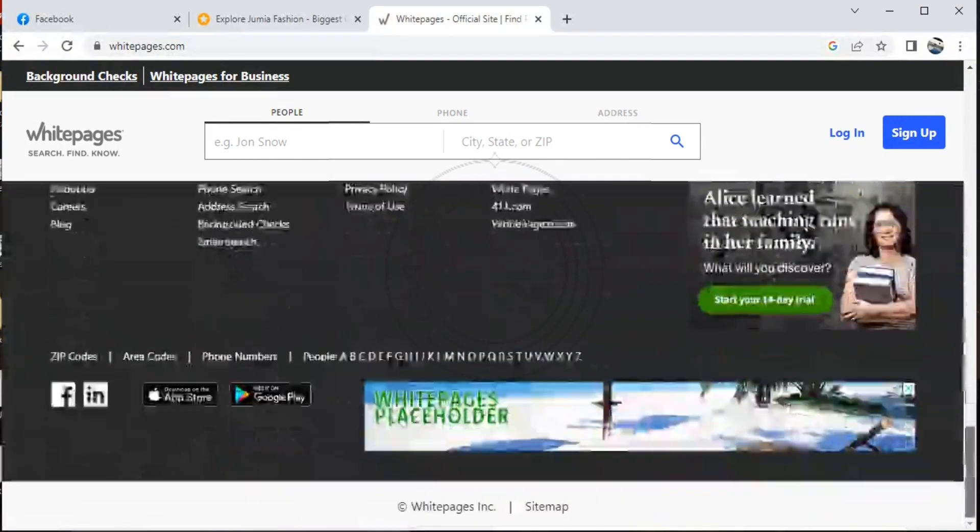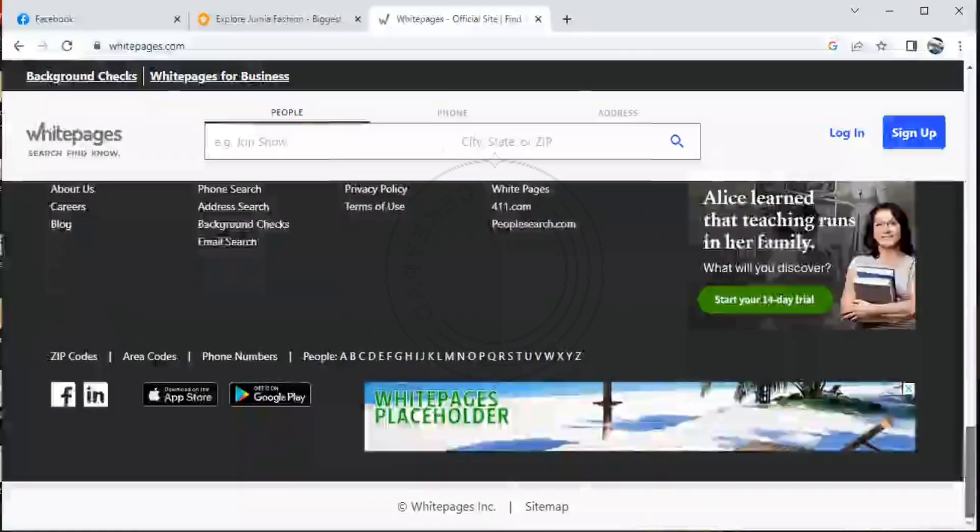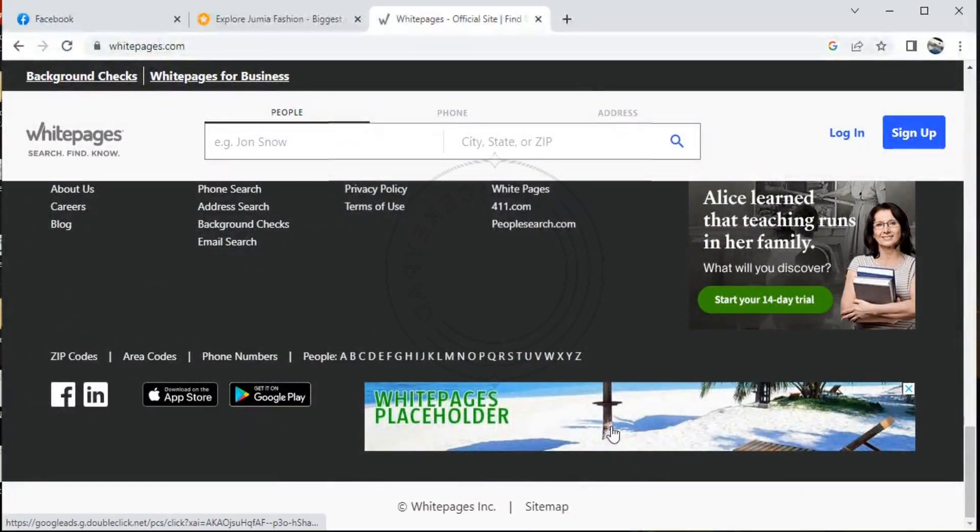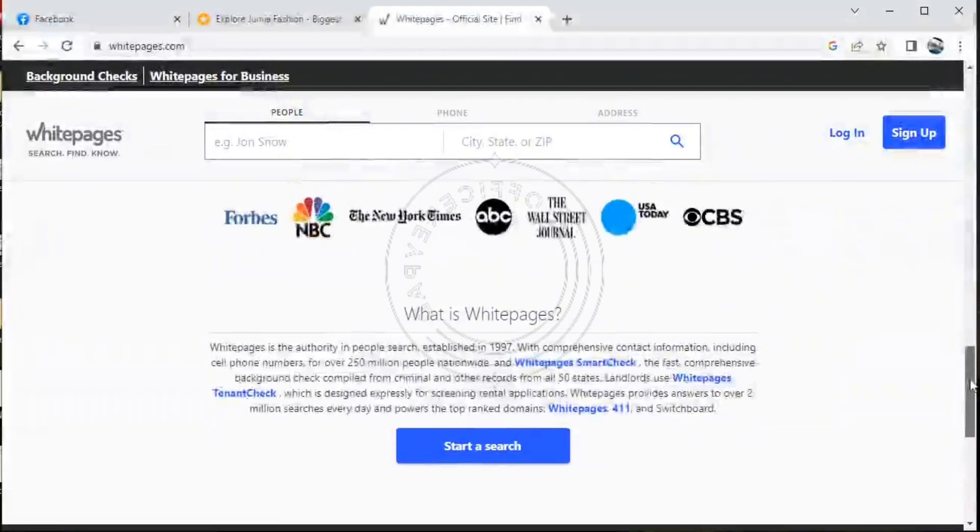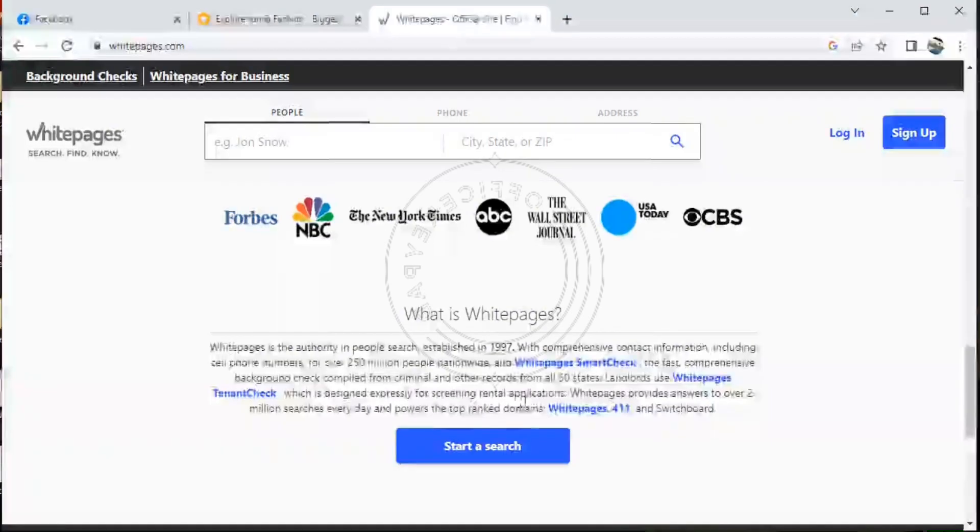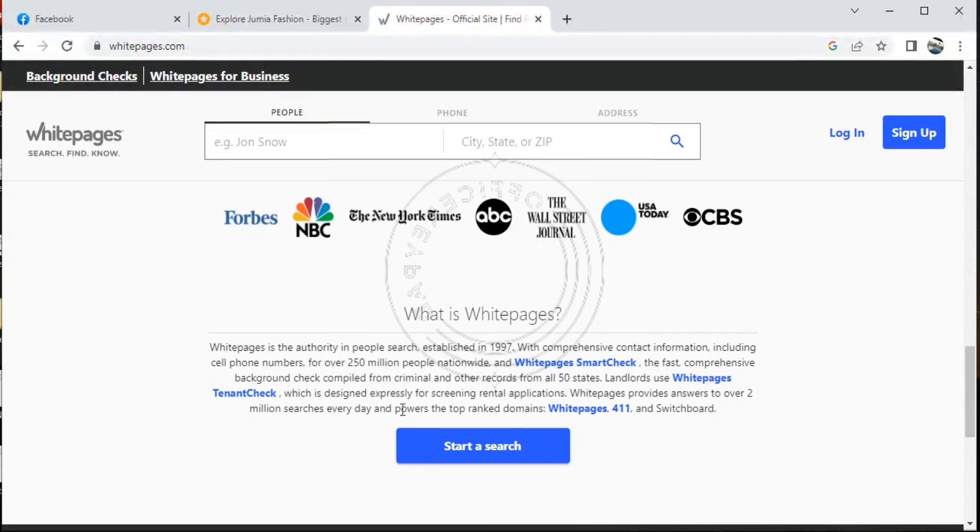So I also believe that I have USA followers on my page, so you can just go on to the apps or Google Play Store to download the app. This is the information it gives: Whitepages, the authority with people, established in 1997. So these are the few information it's giving us.